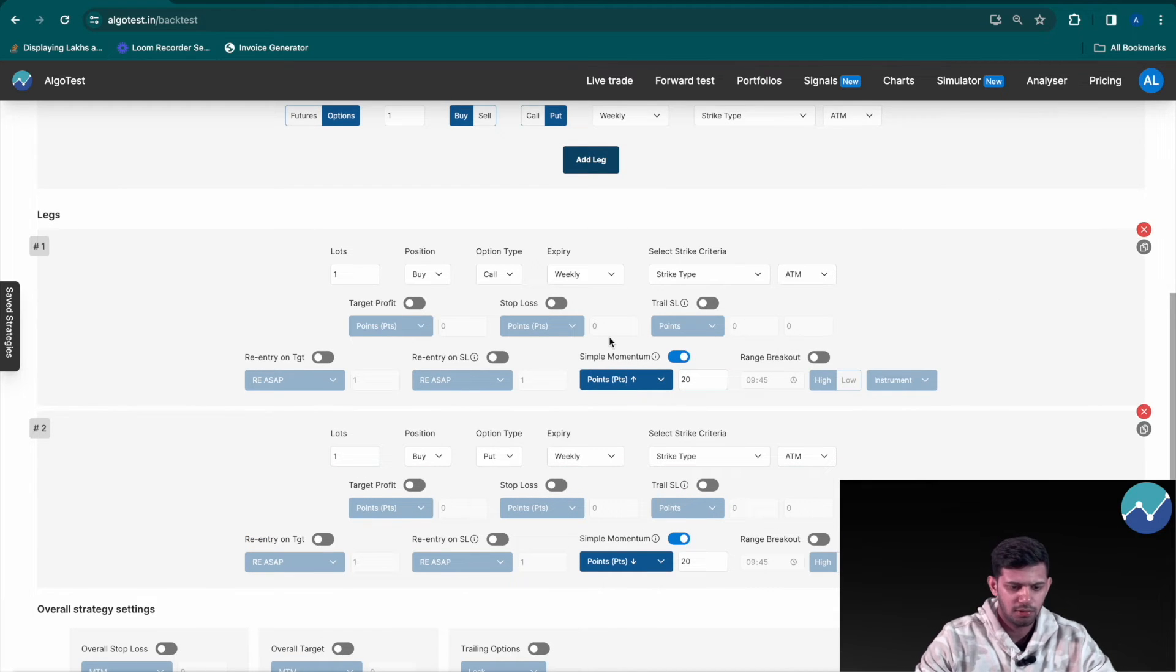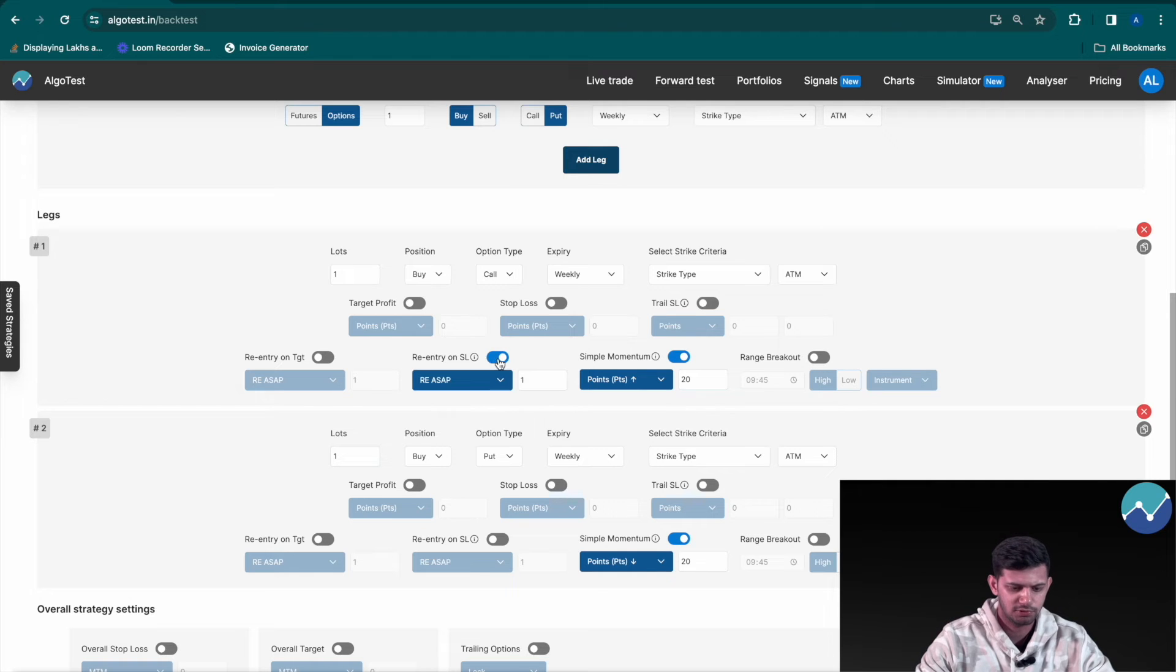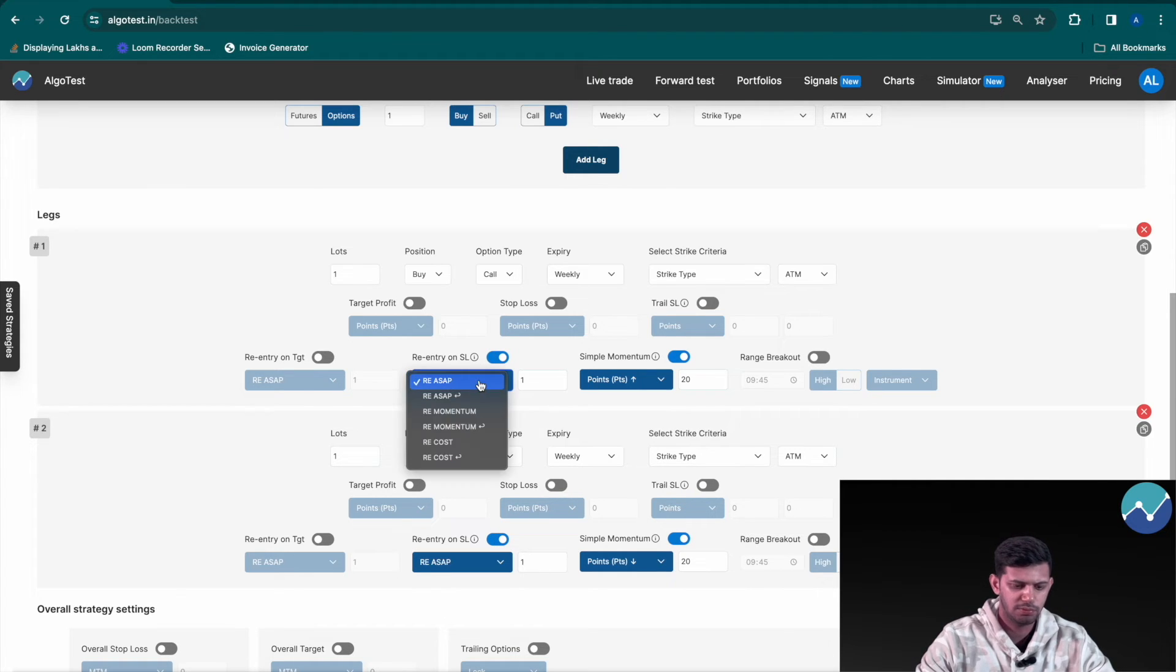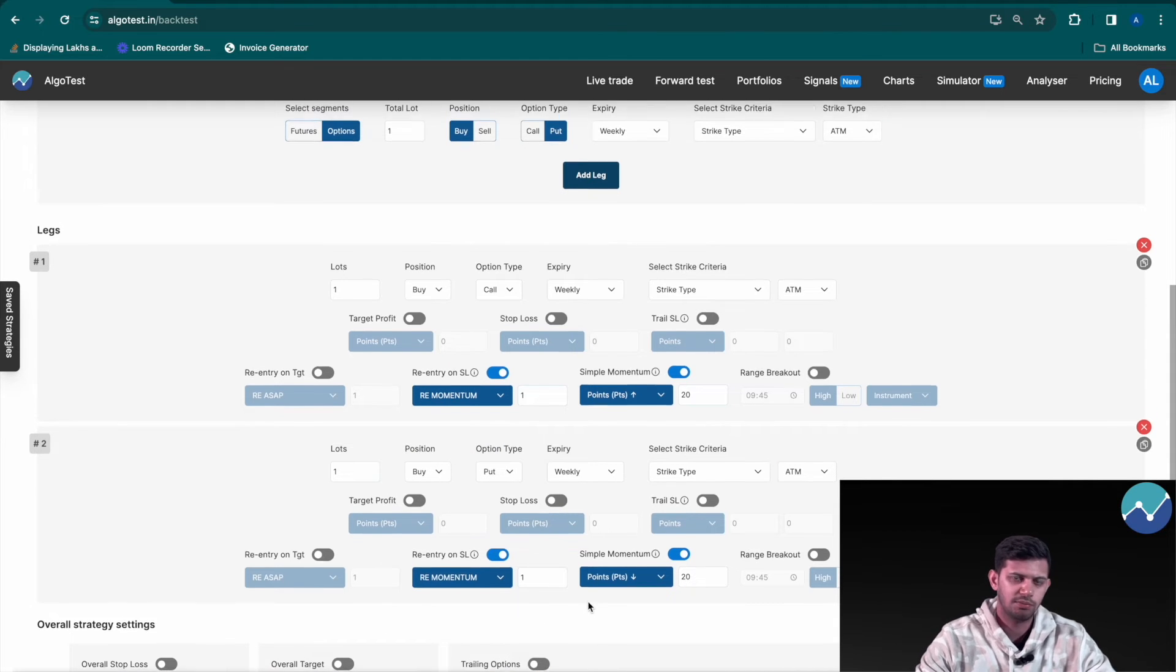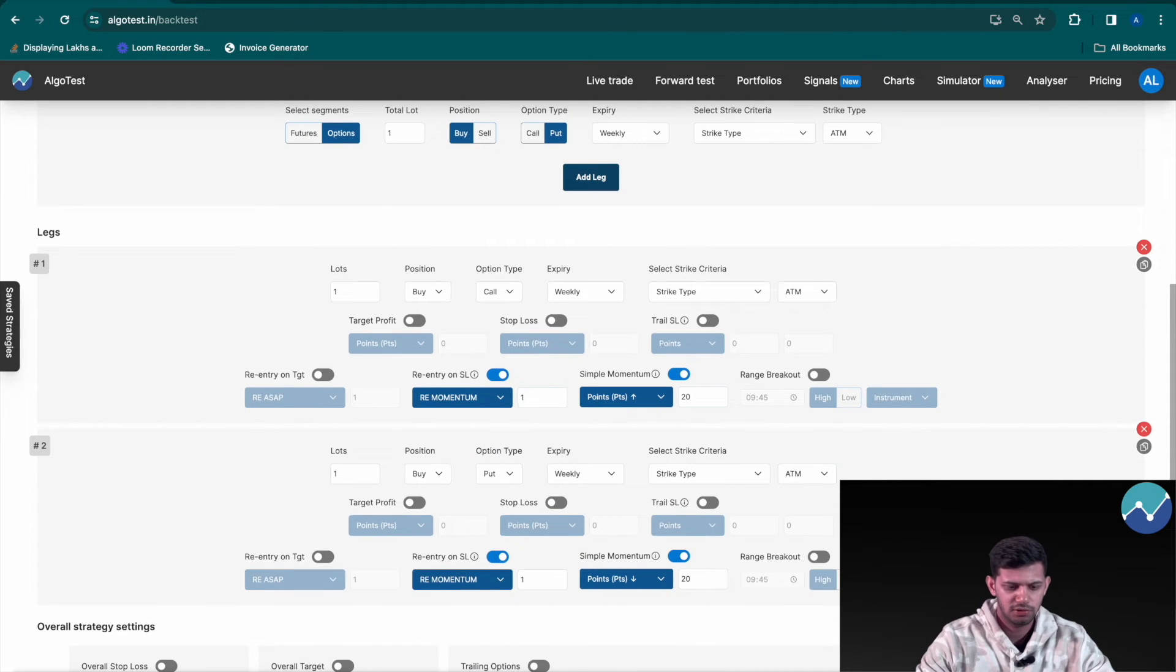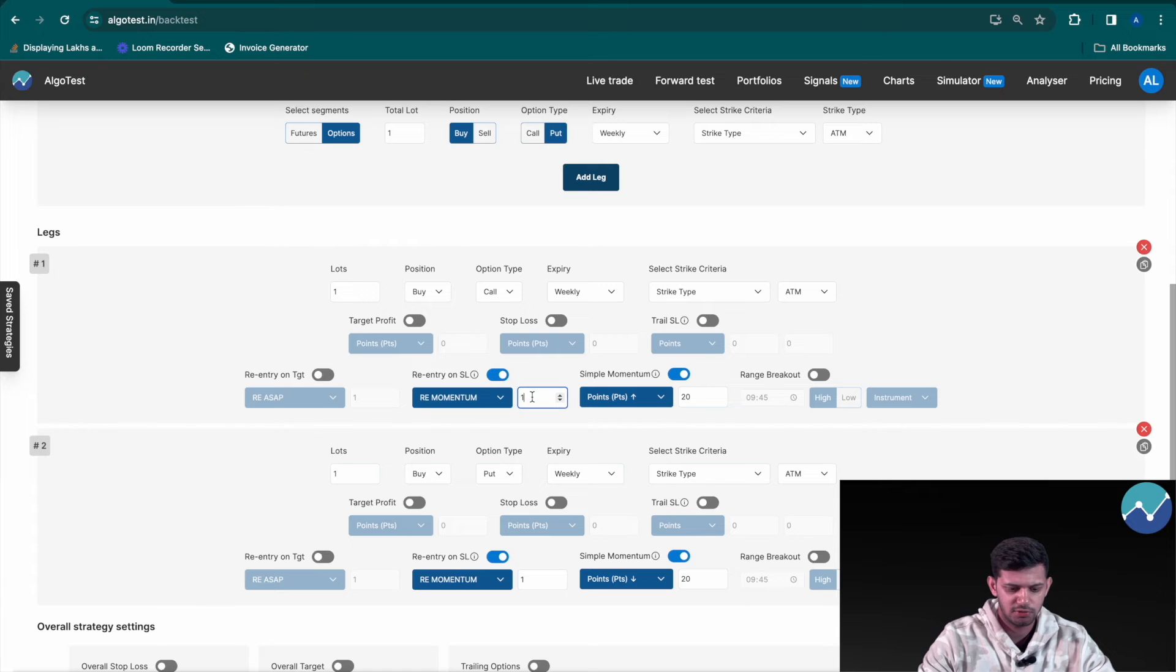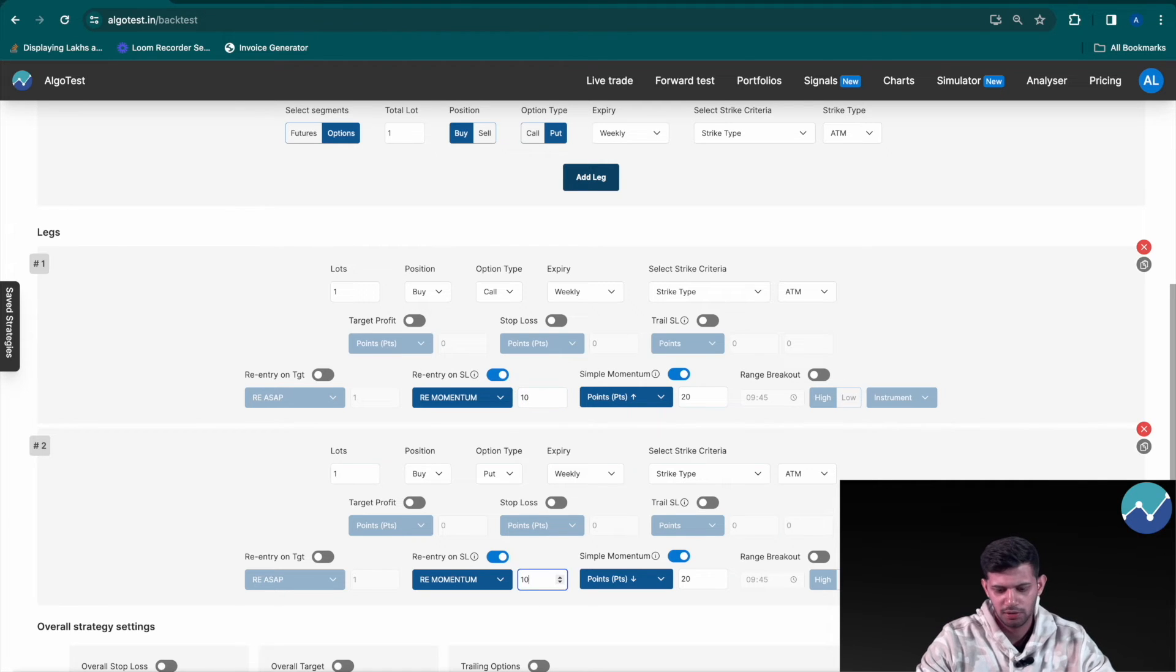Now we're going to click on re-entry on stop loss, re-entry on stop loss, change this to re-momentum in either case. Now this is our simple momentum based strategy. Let's put this as 10 re-entries for example and save this strategy as re-momentum, done.